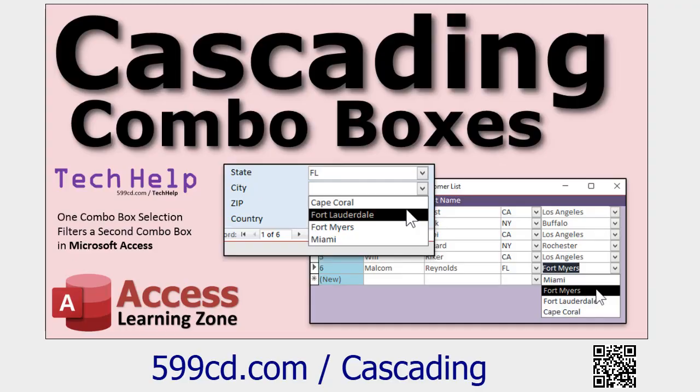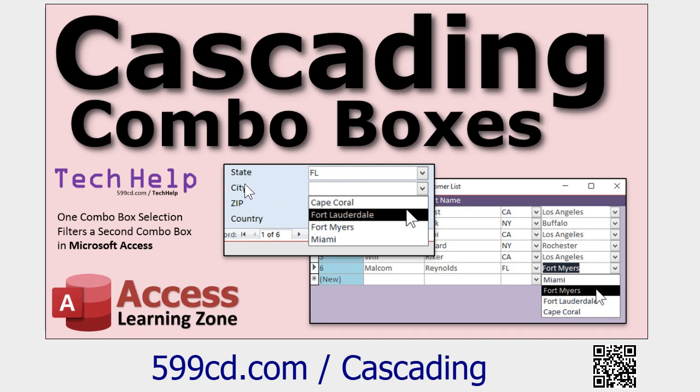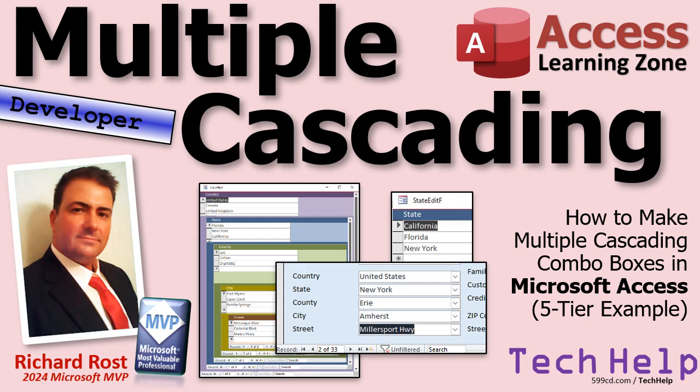One of my more popular videos is my cascading combo boxes video. That's where I show you two boxes. In the first box you pick the state and then it cascades the second box so it'll only show you cities from that state. It's basically one box that gets its values from another one. Well one of the most popular questions I get is how do I do more? How do I do country, state, city? So today we're going to do a five level example.